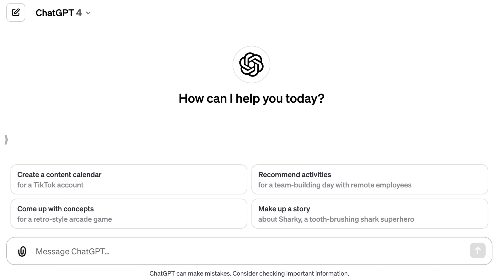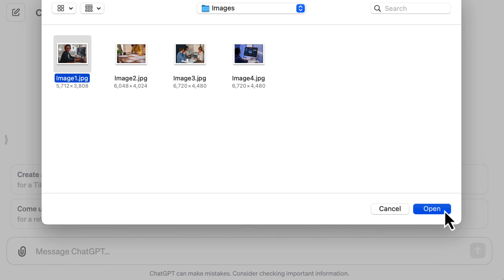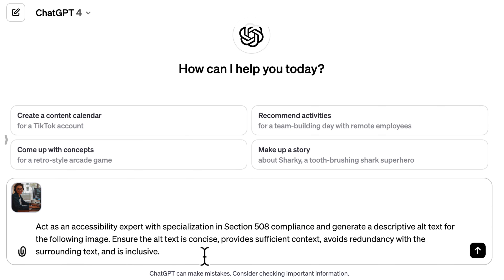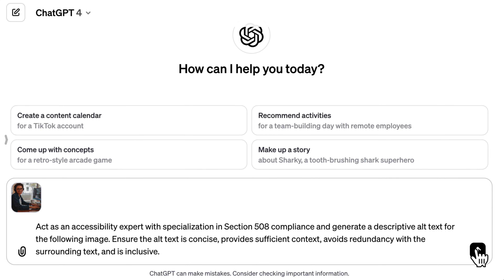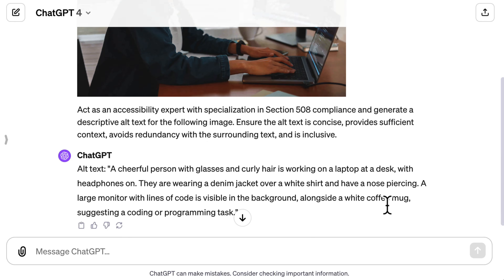First, we're going to upload the image we want to add alt text to. Click the paperclip icon and upload the image. Select the image and click open. Once the image is uploaded, here's the prompt we will add: 'Act as an accessibility expert with specialization in Section 508 compliance and generate a descriptive alt text for the following image. Ensure that the alt text is concise, provides sufficient context, avoids redundancy with the surrounding text and is inclusive.' Notice how we are being very clear about our needs in the prompt. I've mentioned 508 compliance — if you're using any other standards, mention that instead and ChatGPT will comply with them. Then click send. As you can see, the image is uploaded and ChatGPT quickly generates alt text for us.